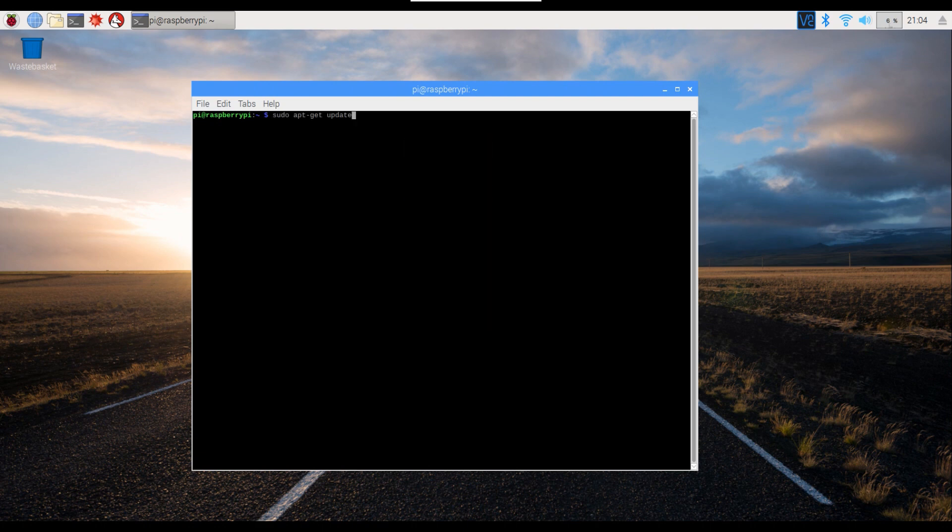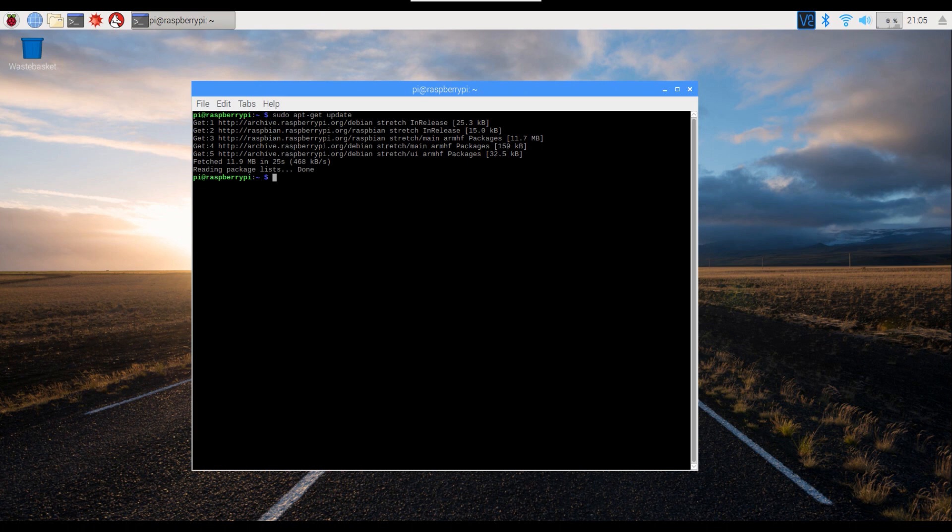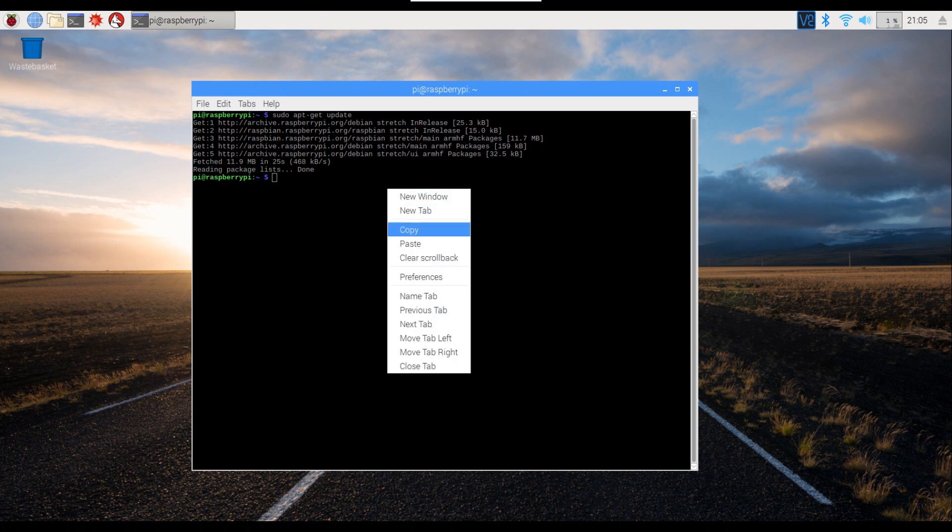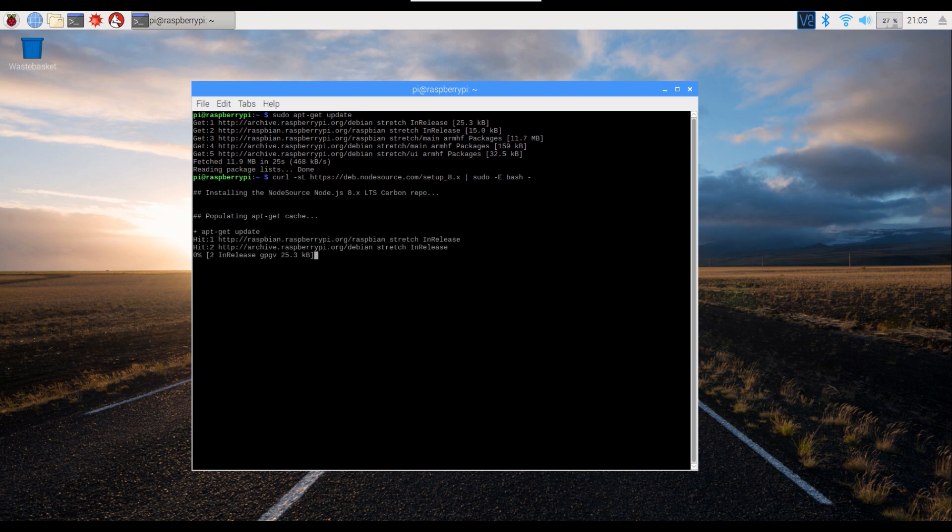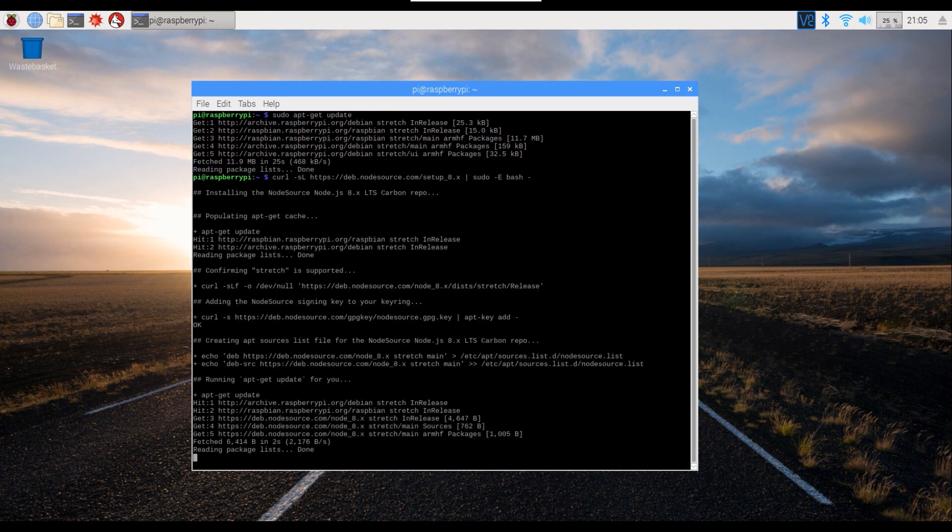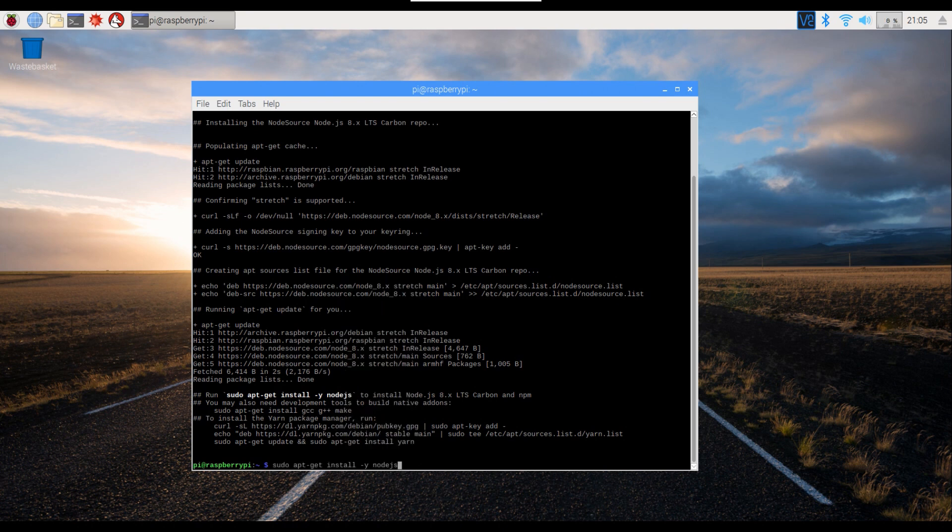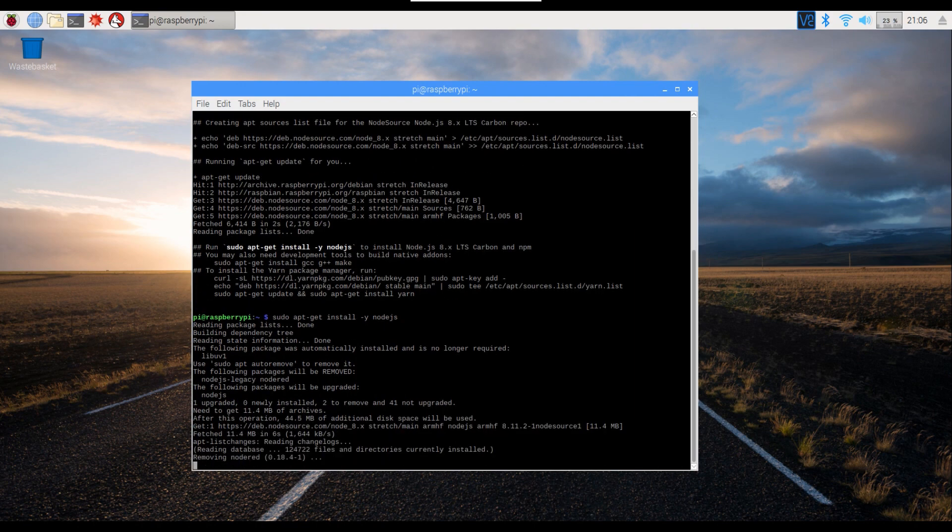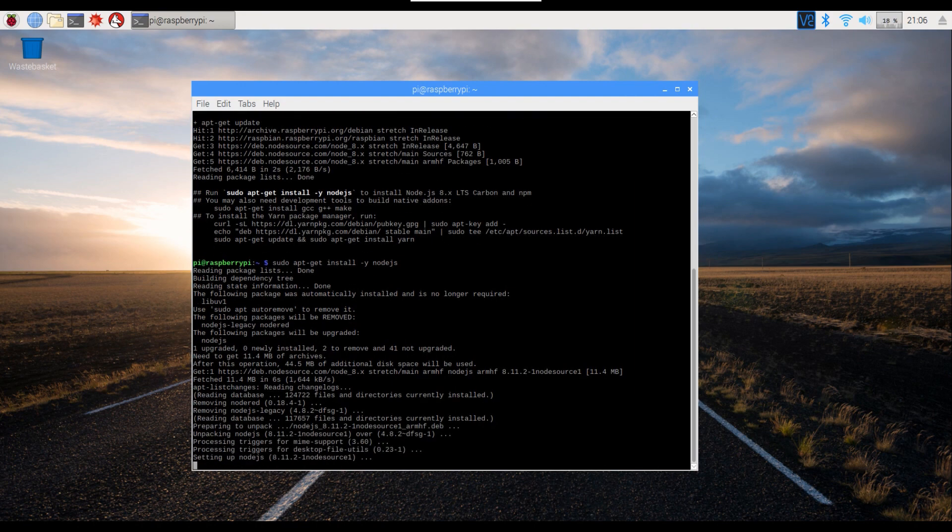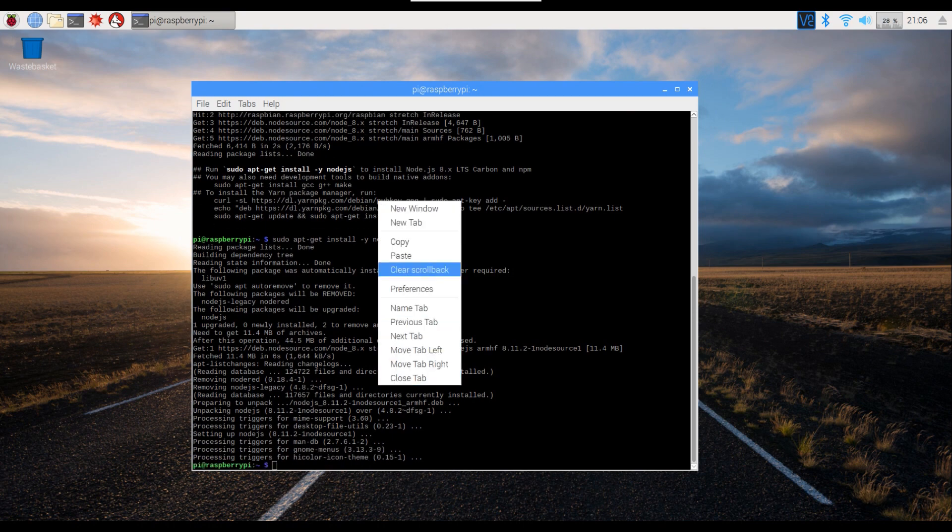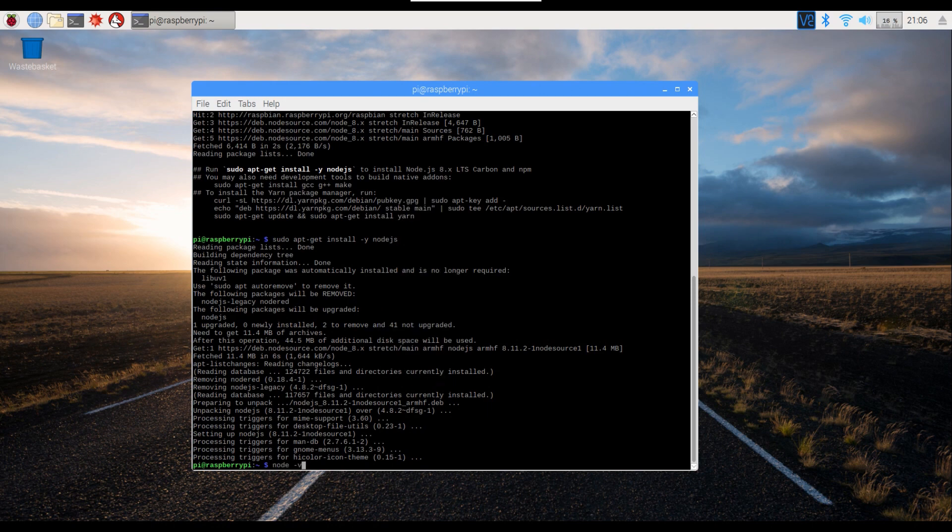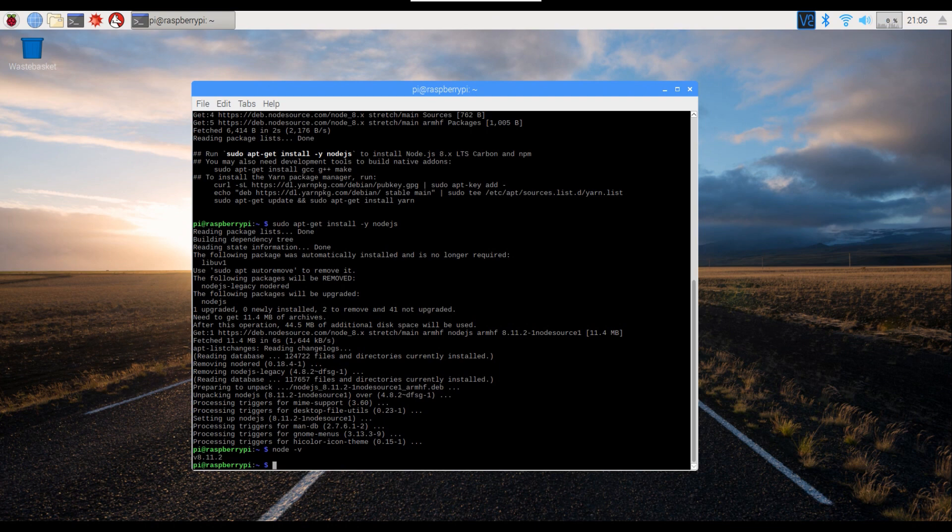That's just a case of copying and pasting these first few commands. This next command you don't have to do, but it basically confirms that we've installed Node.js. You should get a version number there which tells us that we have successfully installed that.